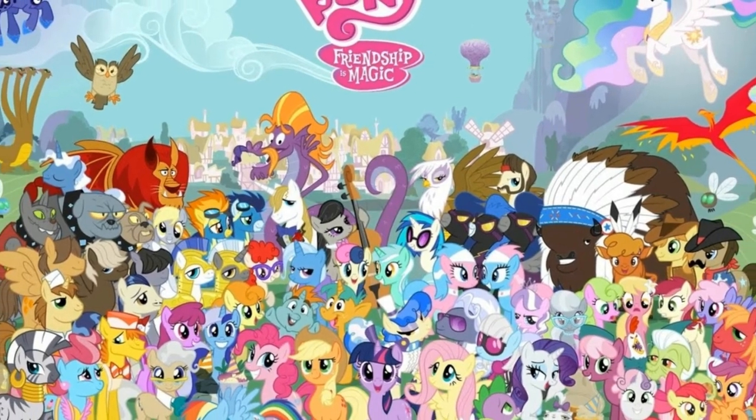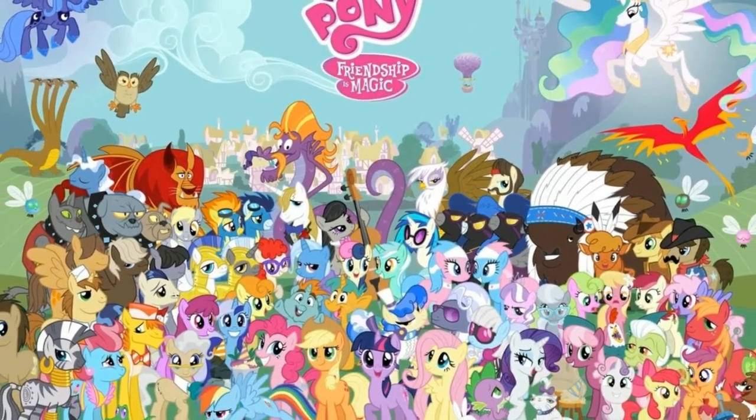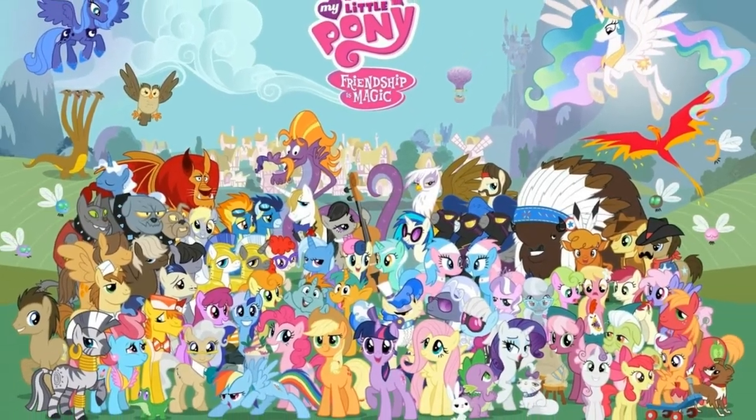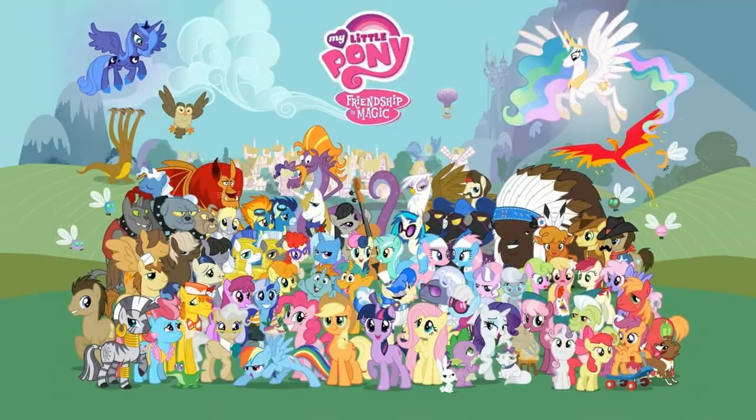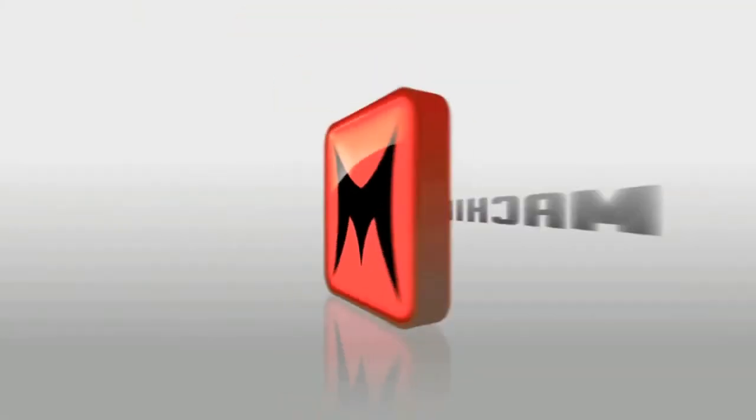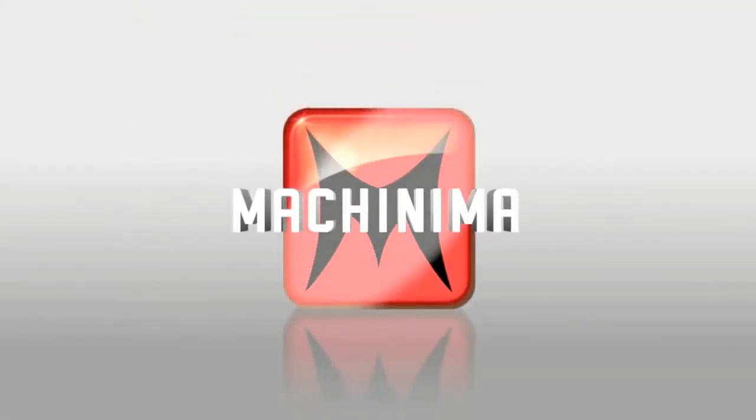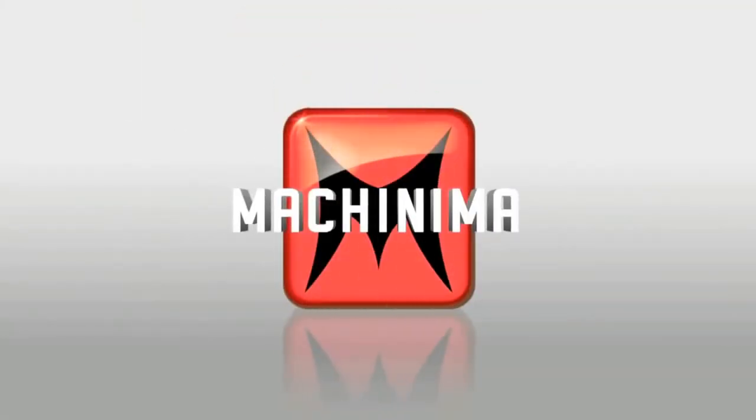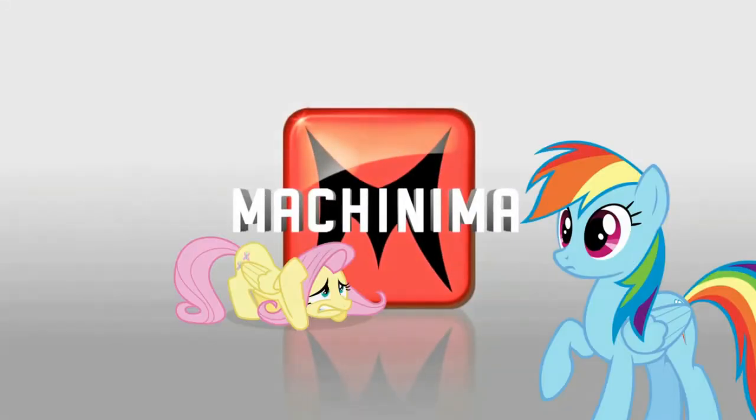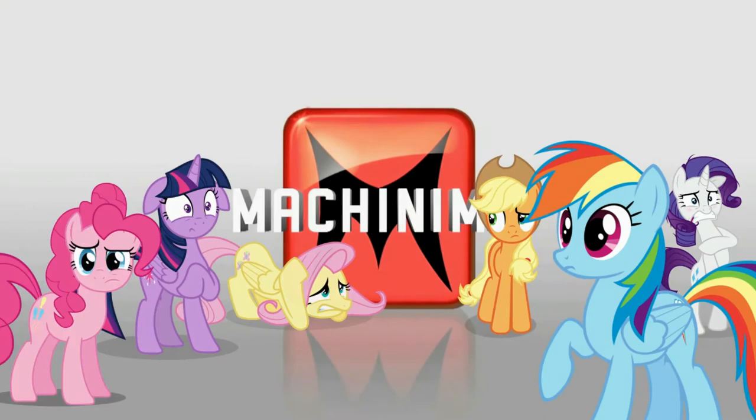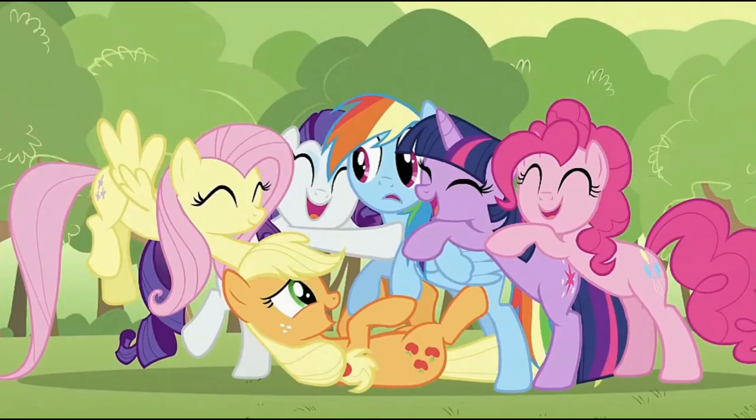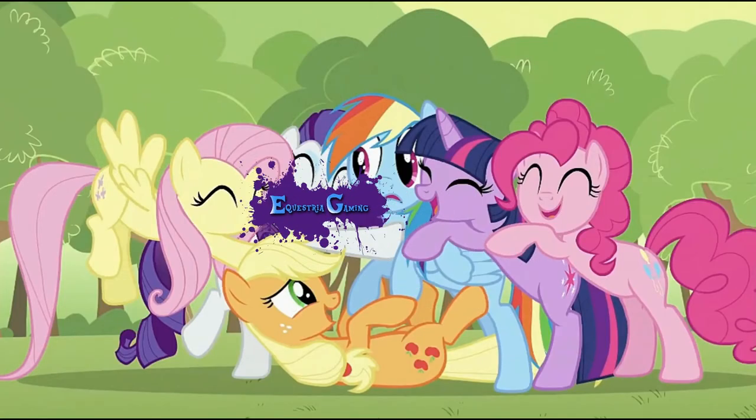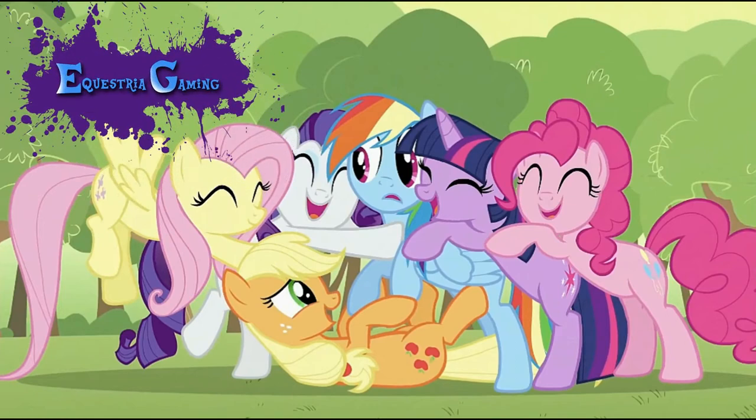This channel wants to be the largest brony YouTube video game community, something like Machinima but with ponies. Make some videos, meet more people with the same interests and be a part of this family.